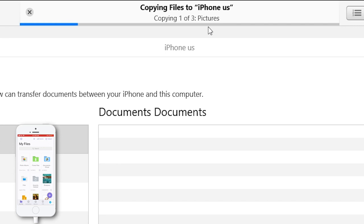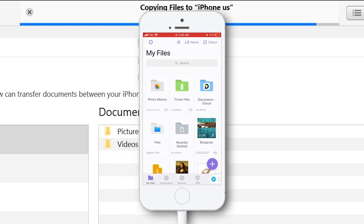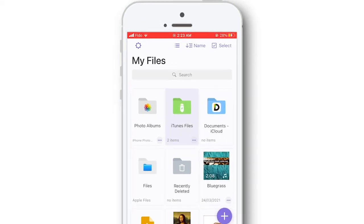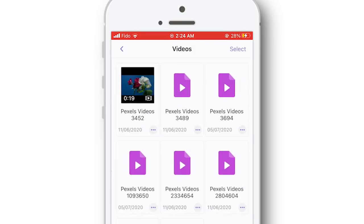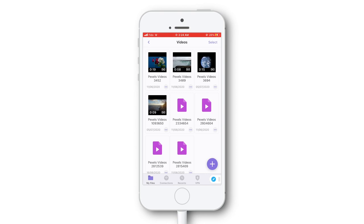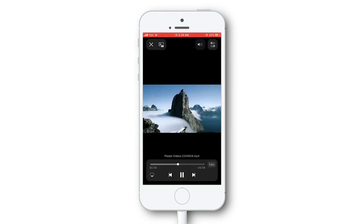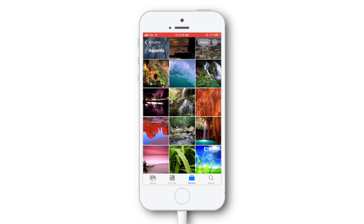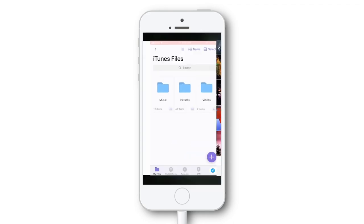Now you can see iTunes is copying the files to the iPhone. It may take some time depending on how many files you are trying to copy. Now get back to the iPhone and here you will see the iTunes files folder. You can see these three folders which we have just copied from our computer — videos, pictures and music folder.